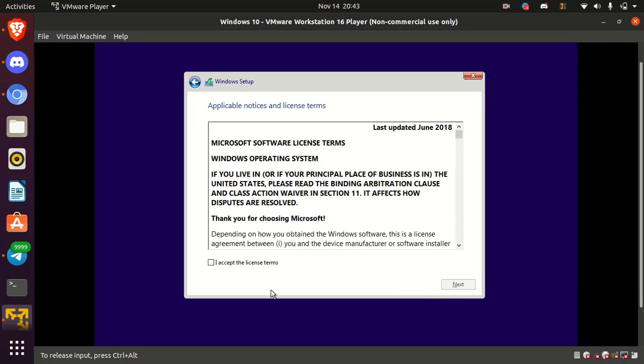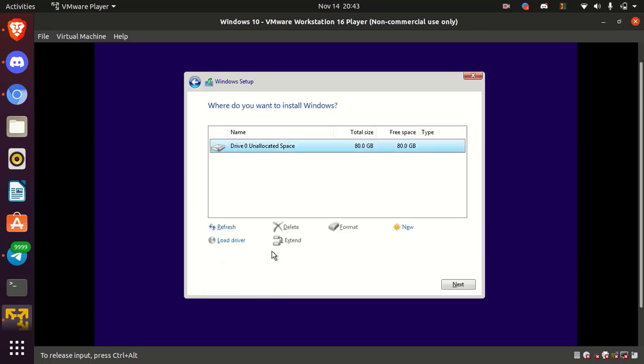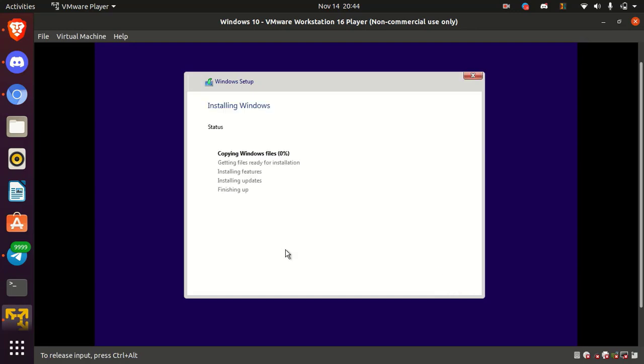Okay, here accept the license terms and click next. Here click on custom install Windows only. Now we are in partition menu. Select the unallocated space and click next. Okay, installation has been started and it will take 15 to 20 minutes.